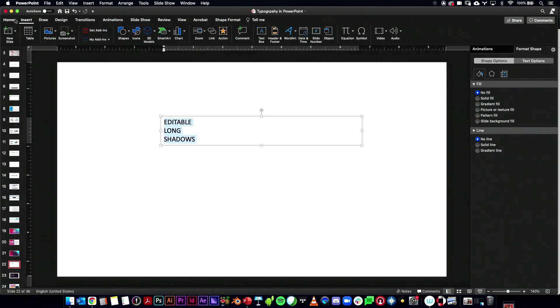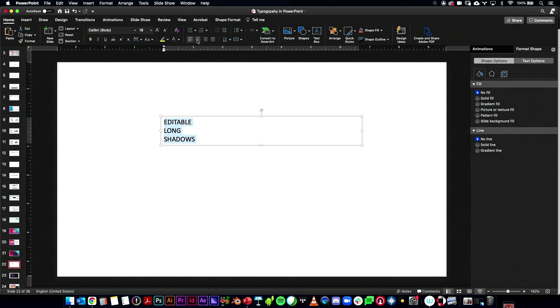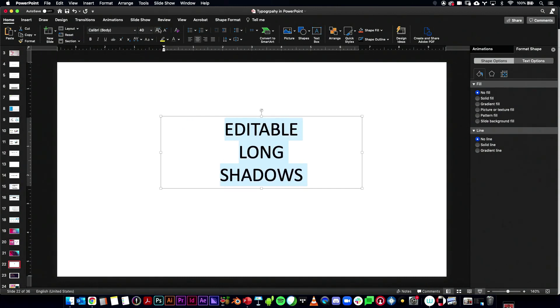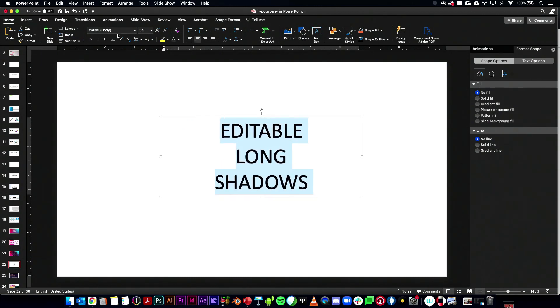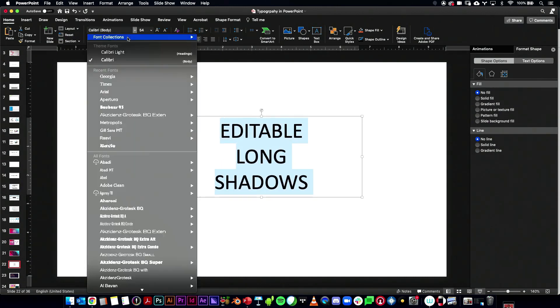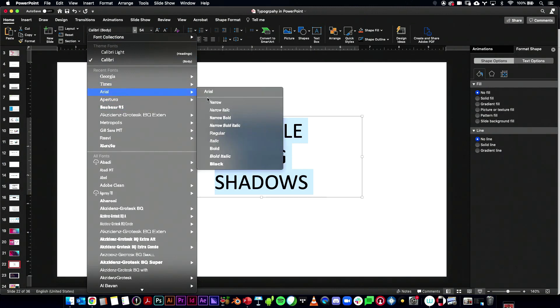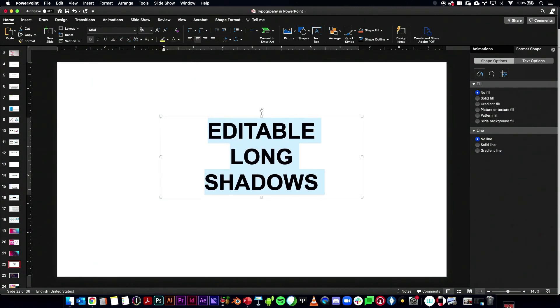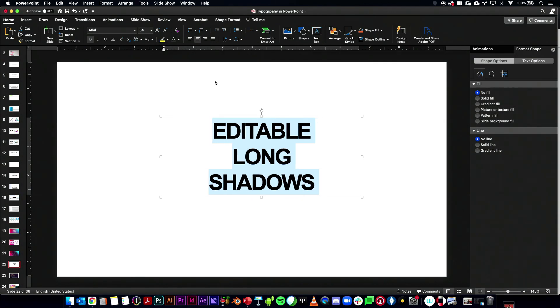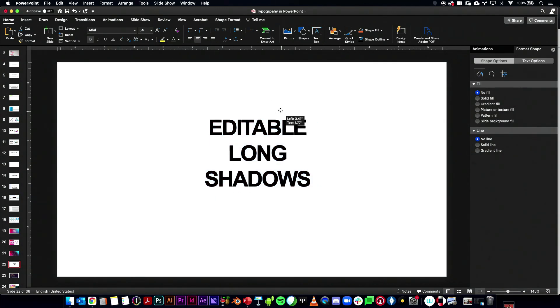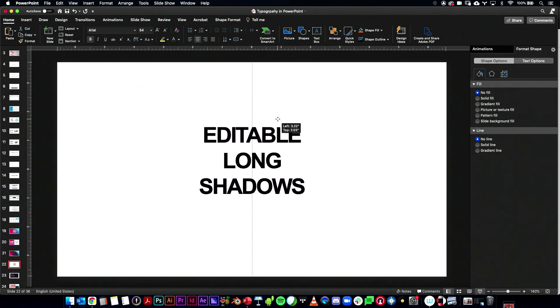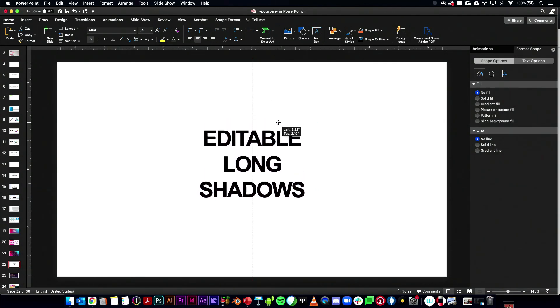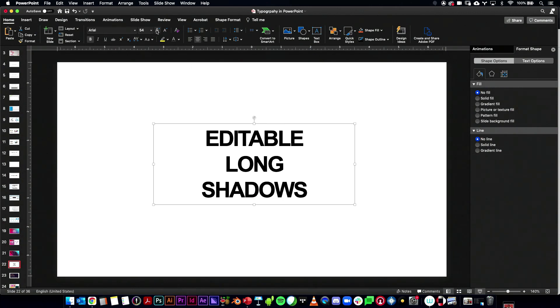Let's go ahead and center justify that, make it large. And just to stick with the formatting I had on the previous slide, I'm going to do Arial, Bold. And let's go ahead and tighten up that kerning to make it kind of sophisticated looking.